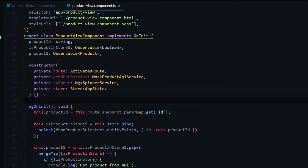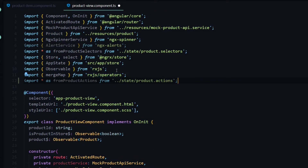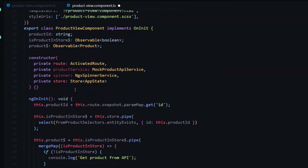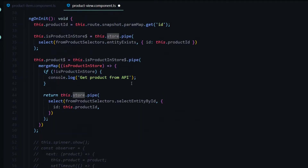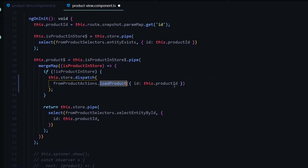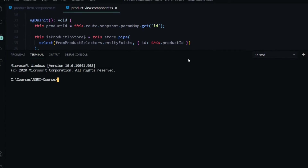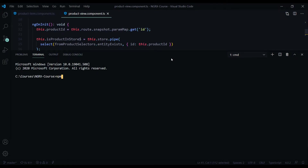Let's jump over to the product view component and do almost the exact same thing — import our actions and double-check that the store is being brought in. Within the if statement we'll dispatch our other action: we call the store dispatch method using load product instead of load admin, and pass in the ID. That's all we need to do for dispatching our actions. Let's fire up the application — open up the command line and run npm run dev.